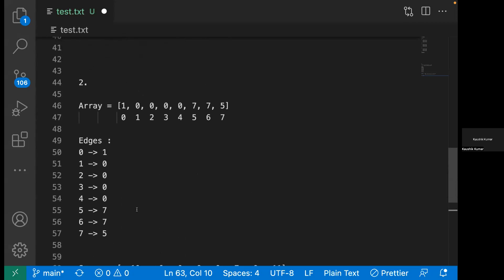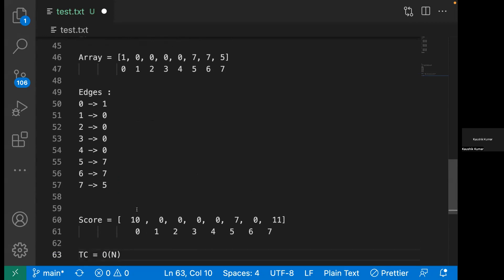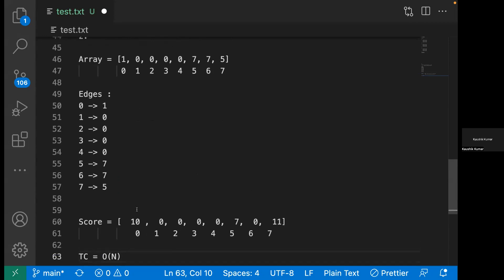Anyone has any doubt in this question? Okay then we can move to the next problem.